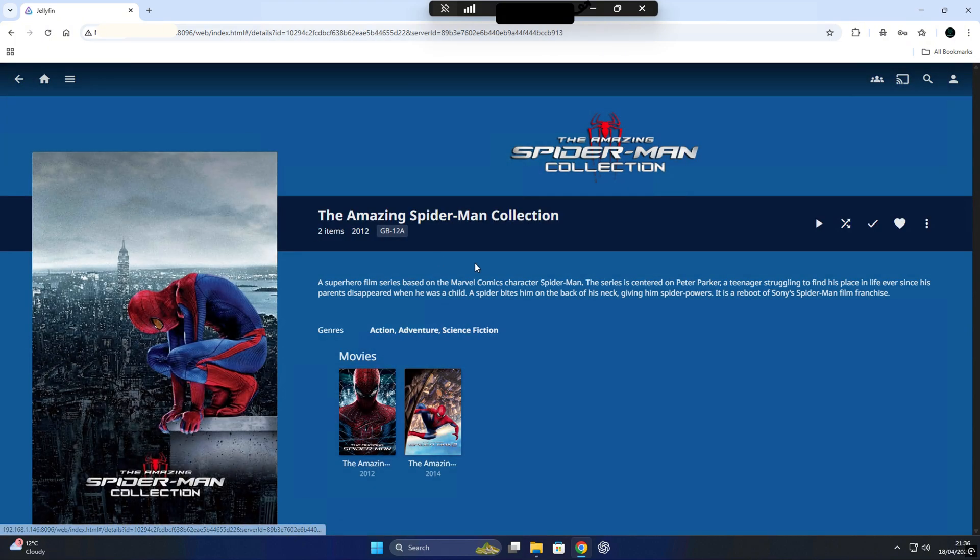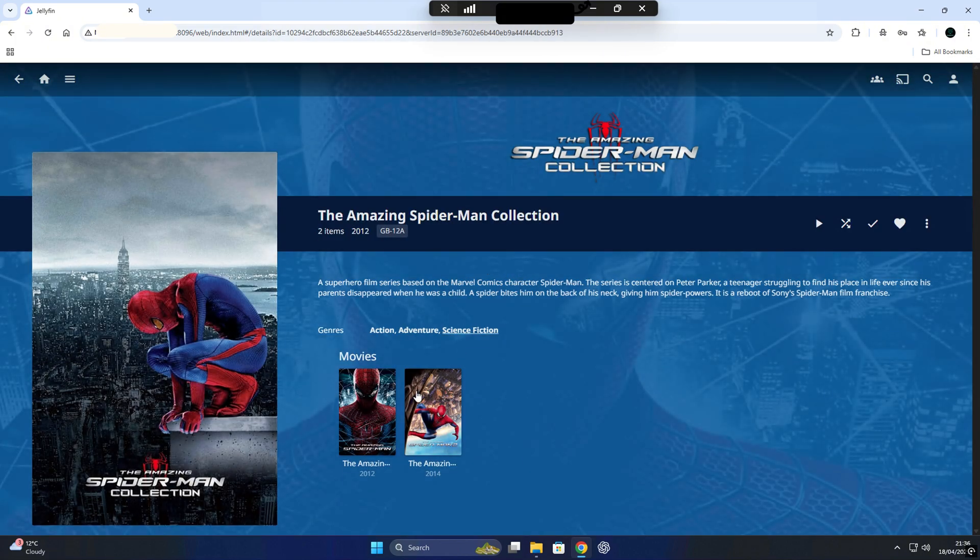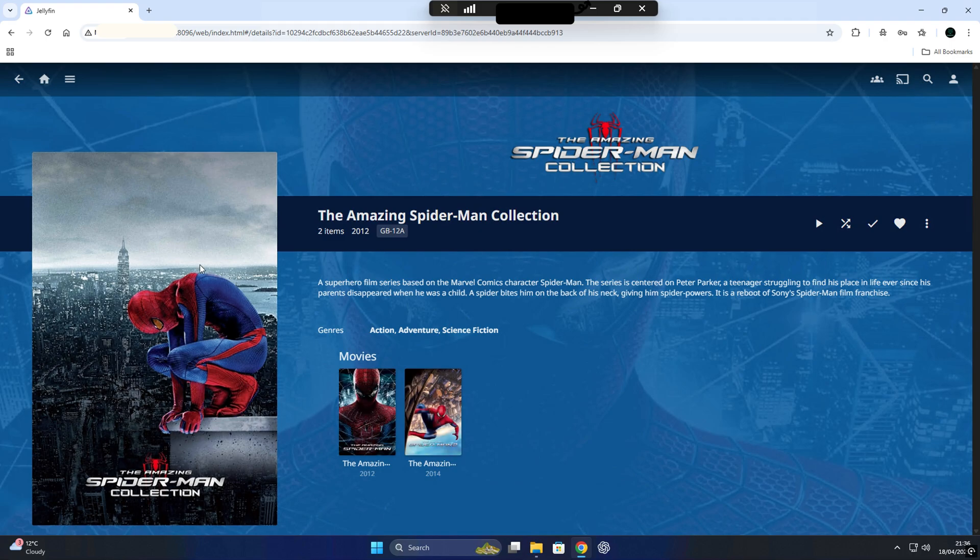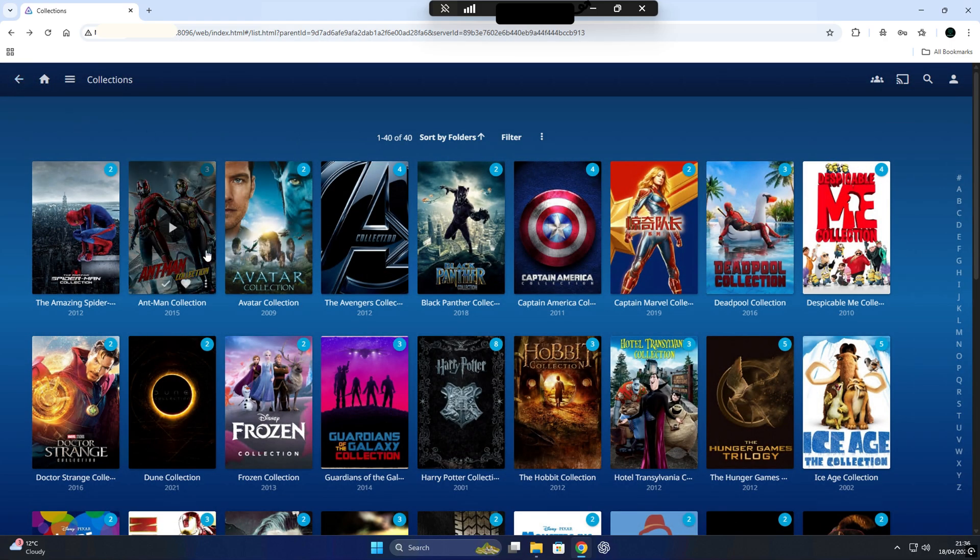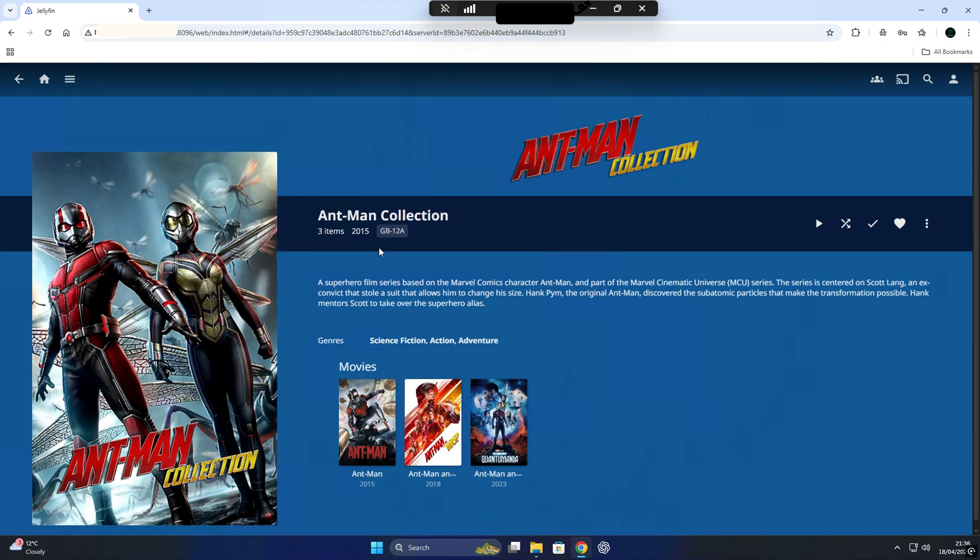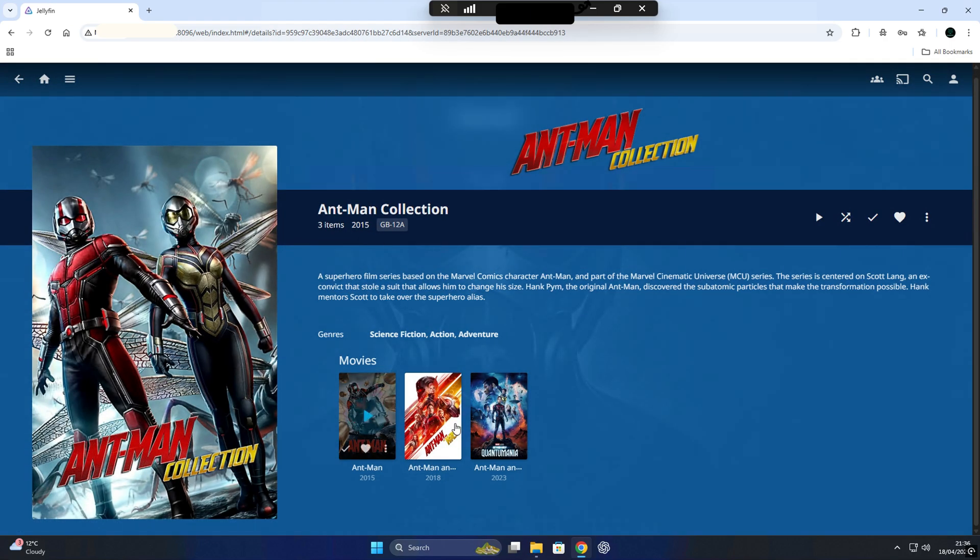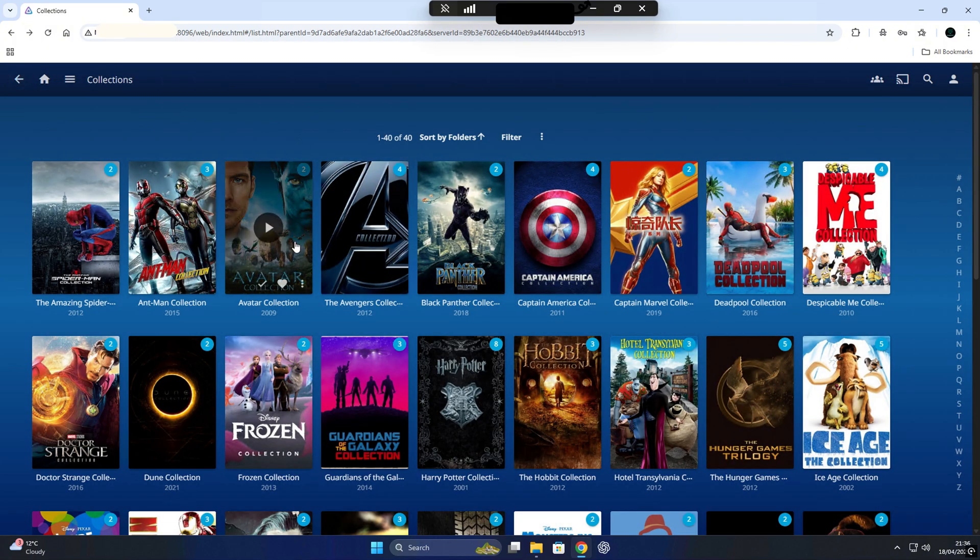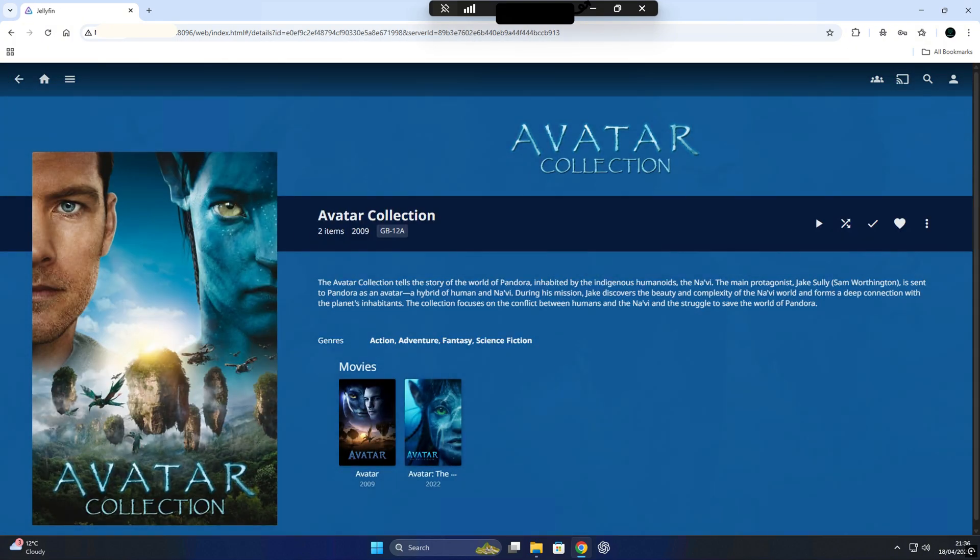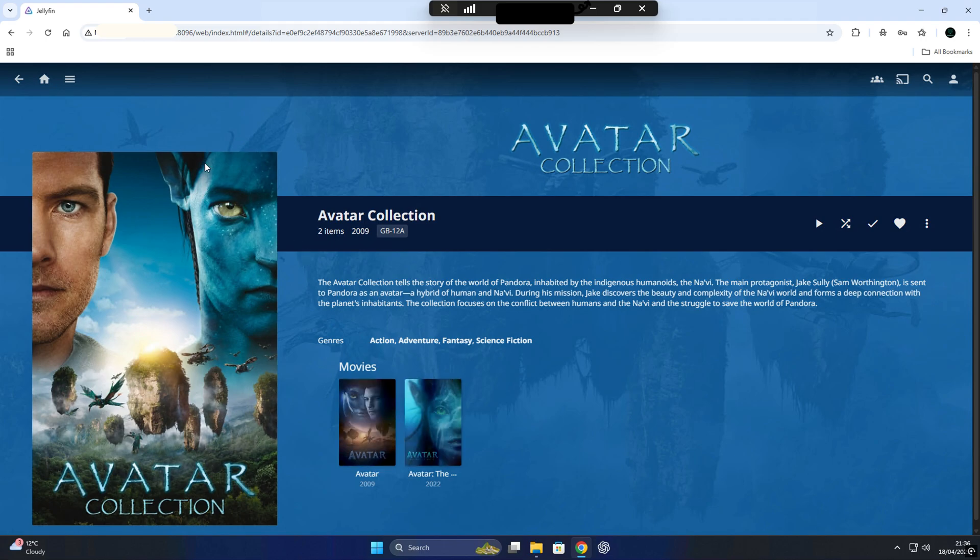Overall, everything looks clean and well organized, the whole interface is smooth, the layout is intuitive and the whole system feels snappy, even on older hardware. And just like that, we got our own very personal media server up and running with Jellyfin.